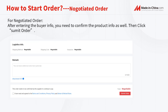There are two kinds of orders, so we will introduce them separately. The Negotiated Order is the most common type of secured trading service order. It is an order initiated by the buyer and needs to be paid after negotiating and getting a quote from the supplier.